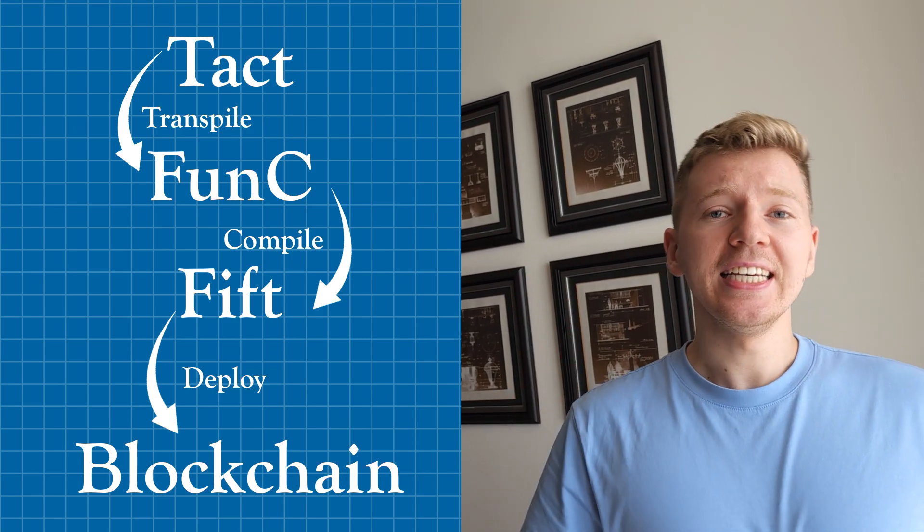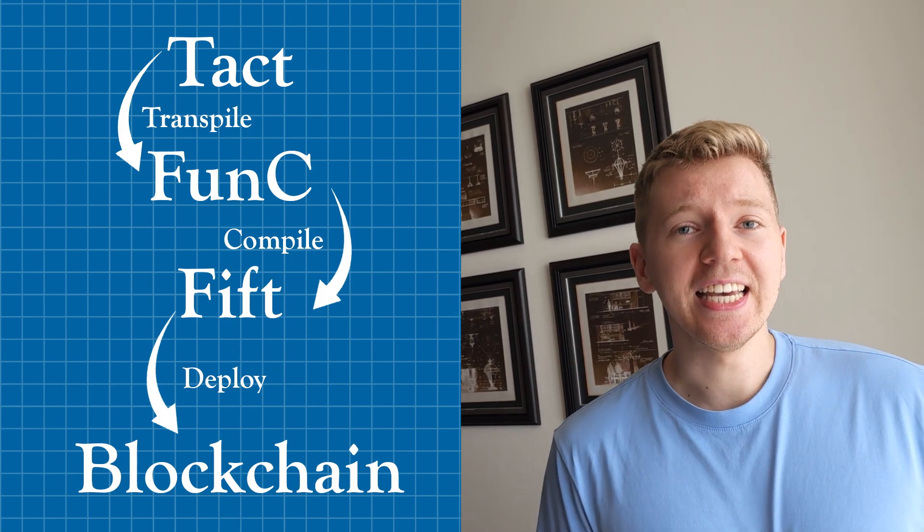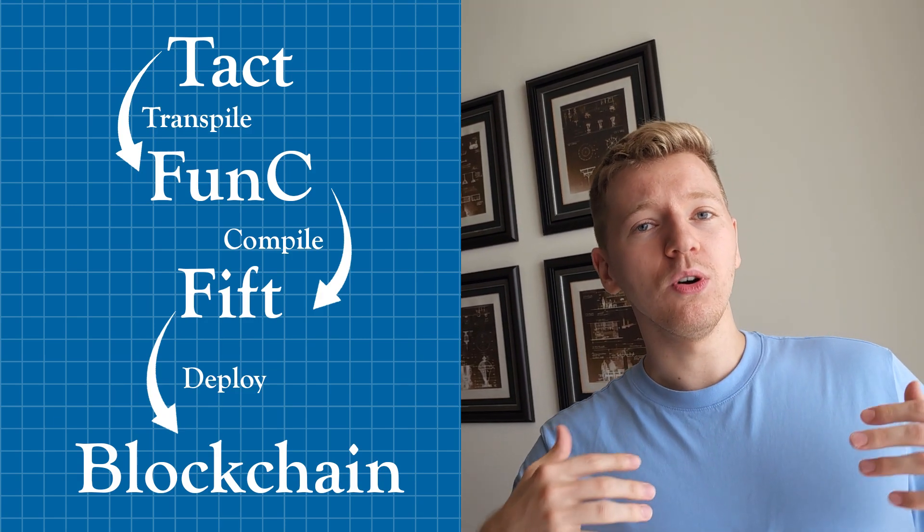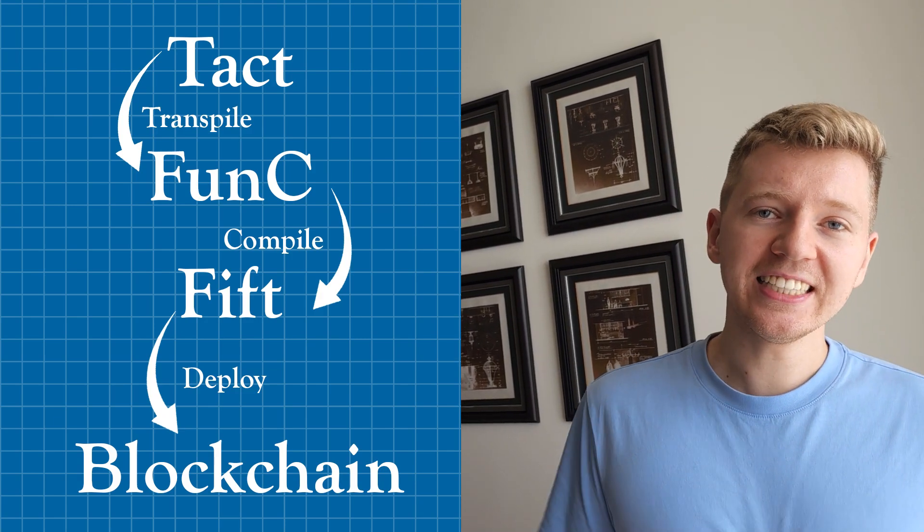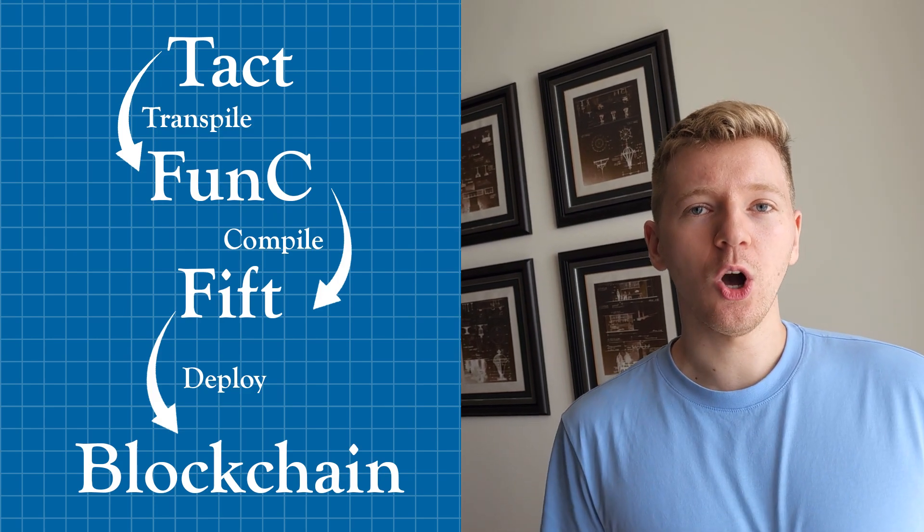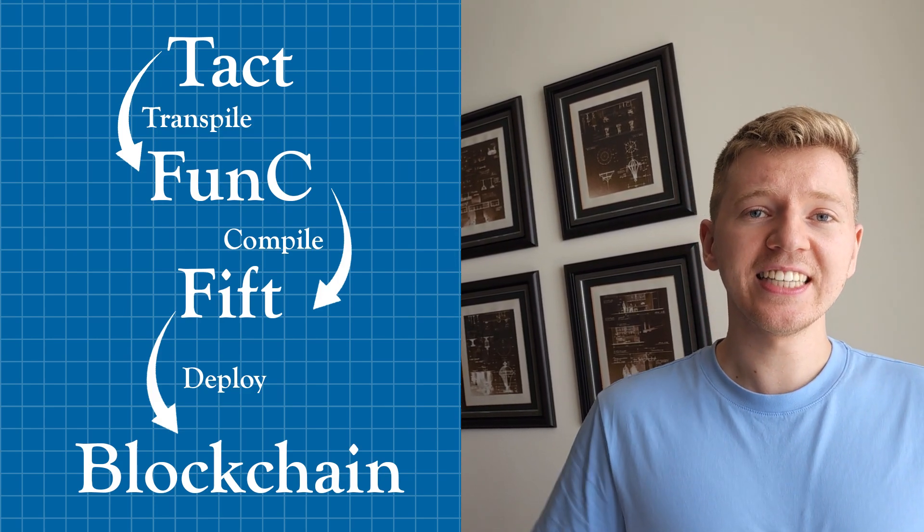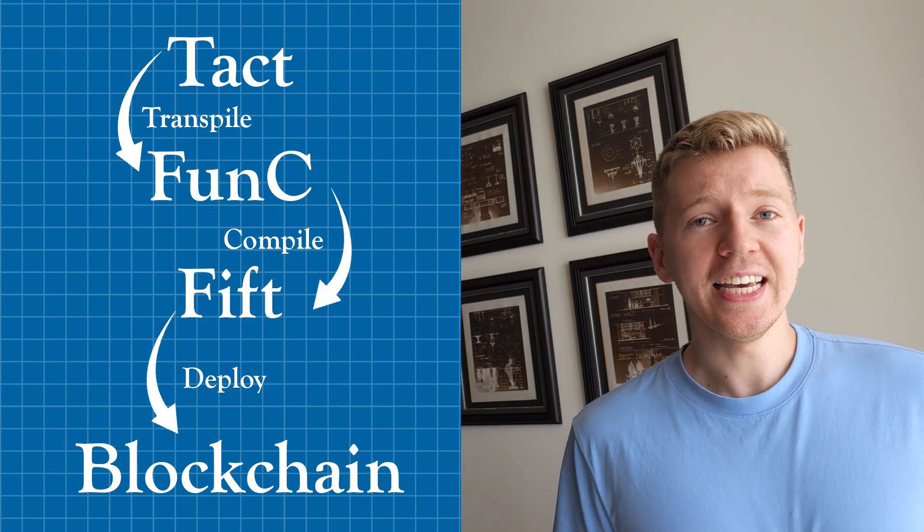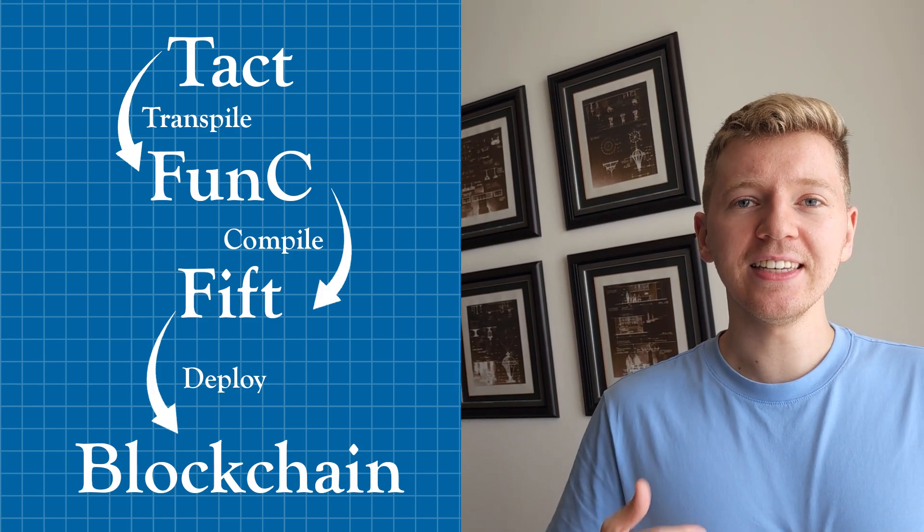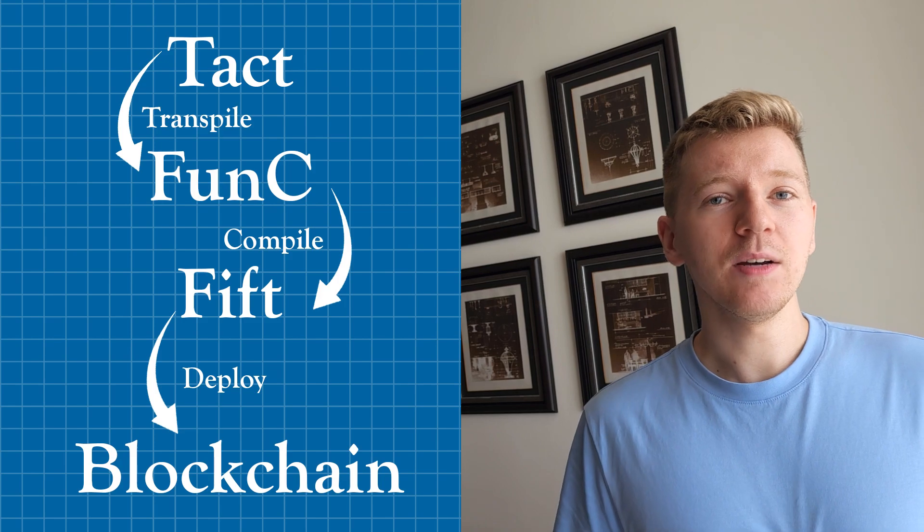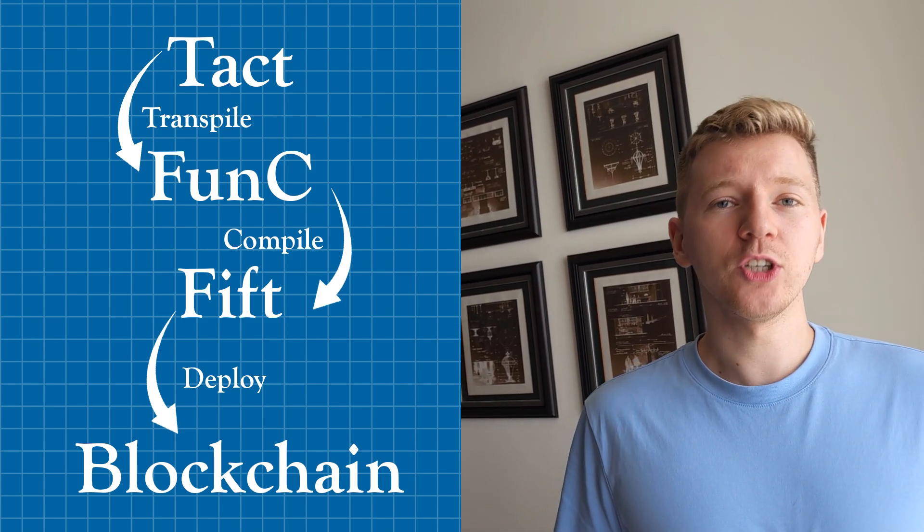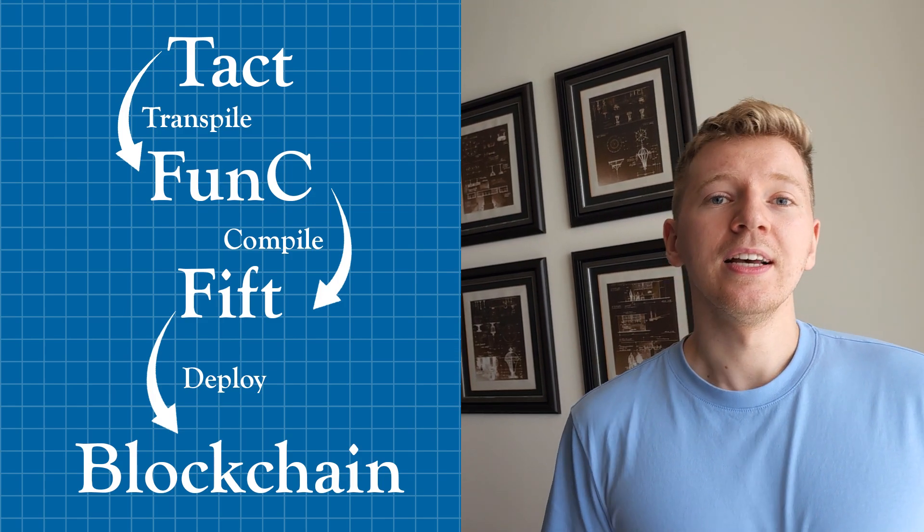The second one is FUNC. FUNC is a high-level language compared to FIFT and it is used extensively for writing the logic of smart contracts on Tone, designed to be simpler and more approachable. It resembles C in its syntax and structure. This makes it a great choice for those already familiar with traditional programming concepts.